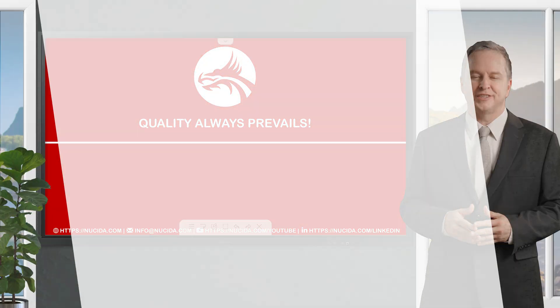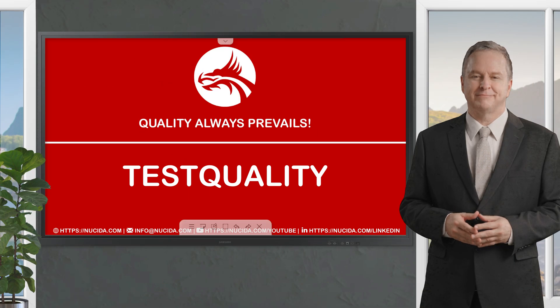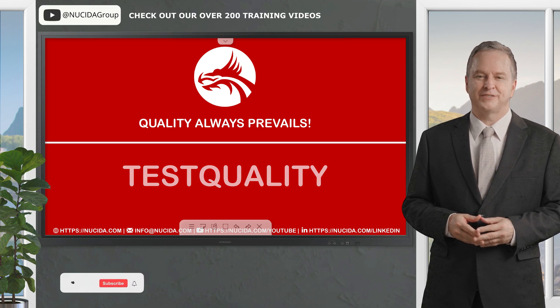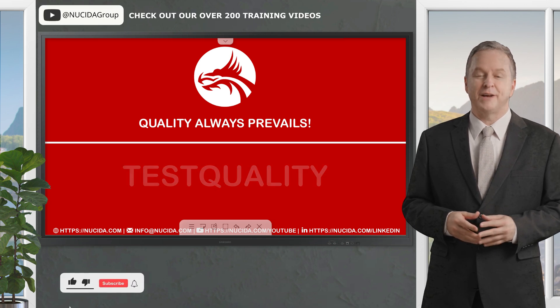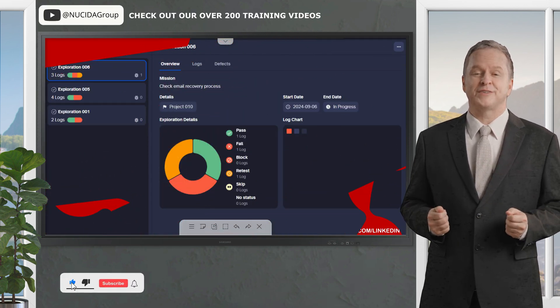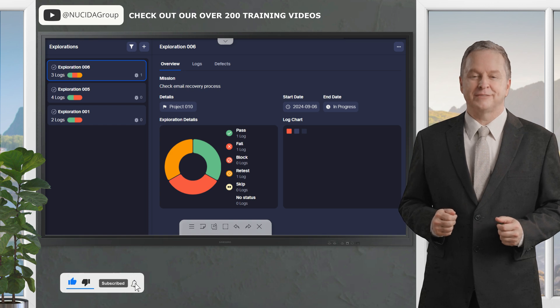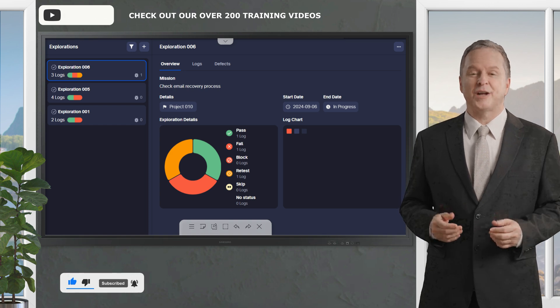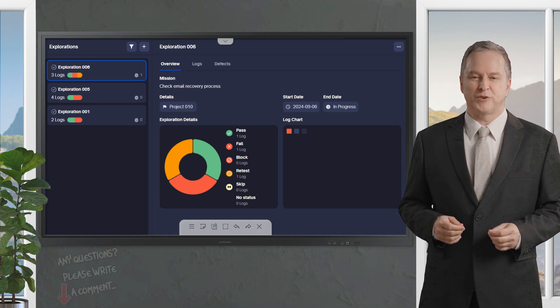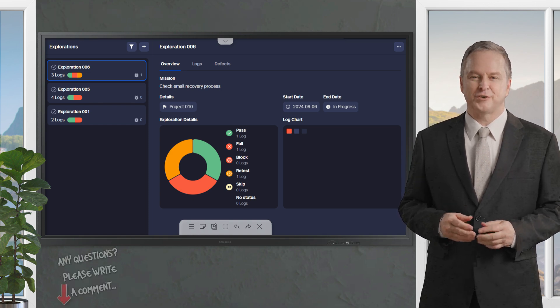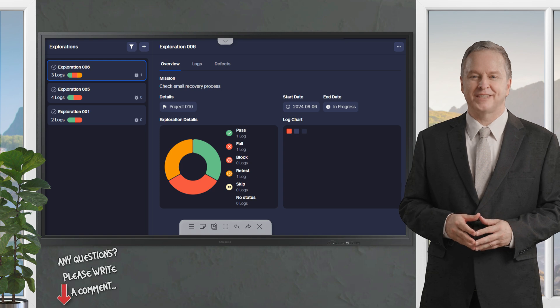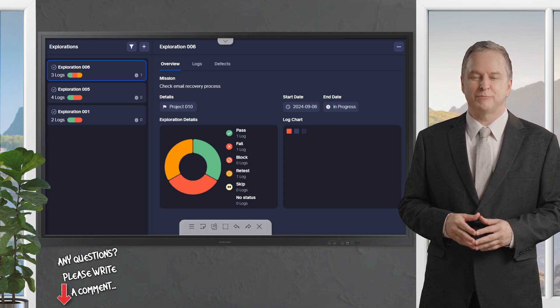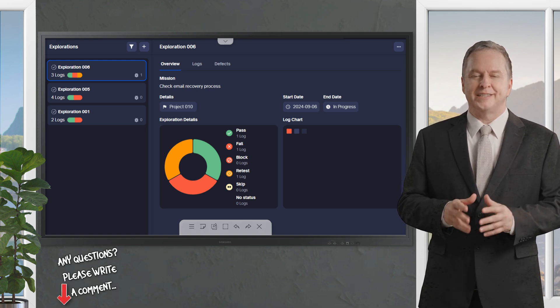Welcome to another Nucida video. If you like it, please give this video a thumbs up, subscribe to this channel, and click the bell. Never forget our upcoming sessions. If you have any questions or hints, please leave a comment. Our certified QA experts will reply in time.